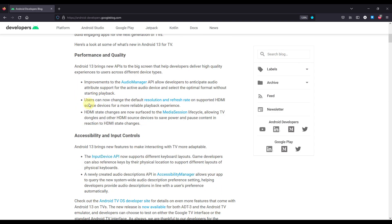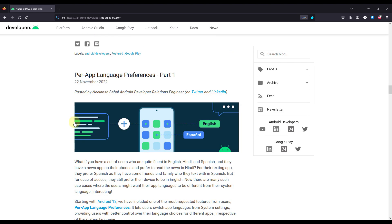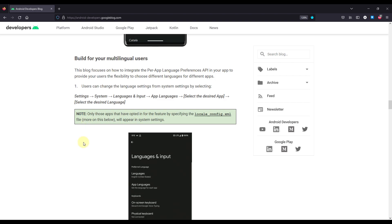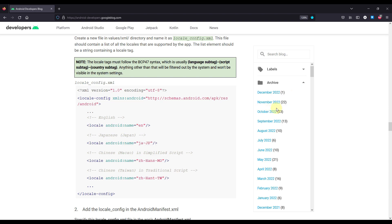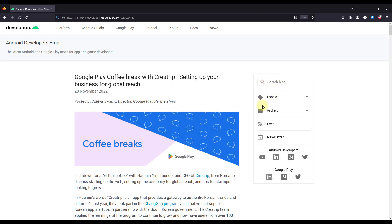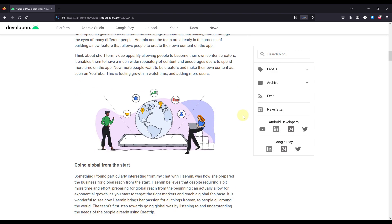Here on this blog you are going to find the most relevant and up-to-date information related to the Android world. You can scroll down and check out different blogs already published, search for a specific blog, or access the actual archive. In the archive you can find how many blogs were published in each month. At the time of recording it was December 2022, which had only one blog, while November had 22 blogs. You can open up the archive for a specific month and check what blogs were released.